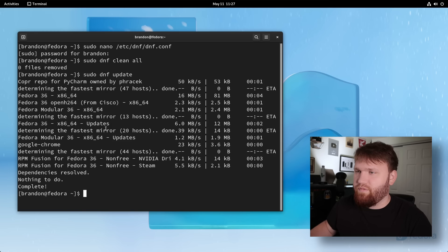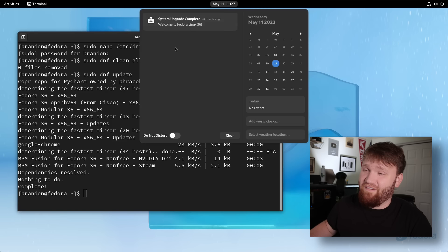And since I did just update this from 35, it is going to be completely up to date. But if you're doing this from a fresh install, you will have some updates. So now from there,